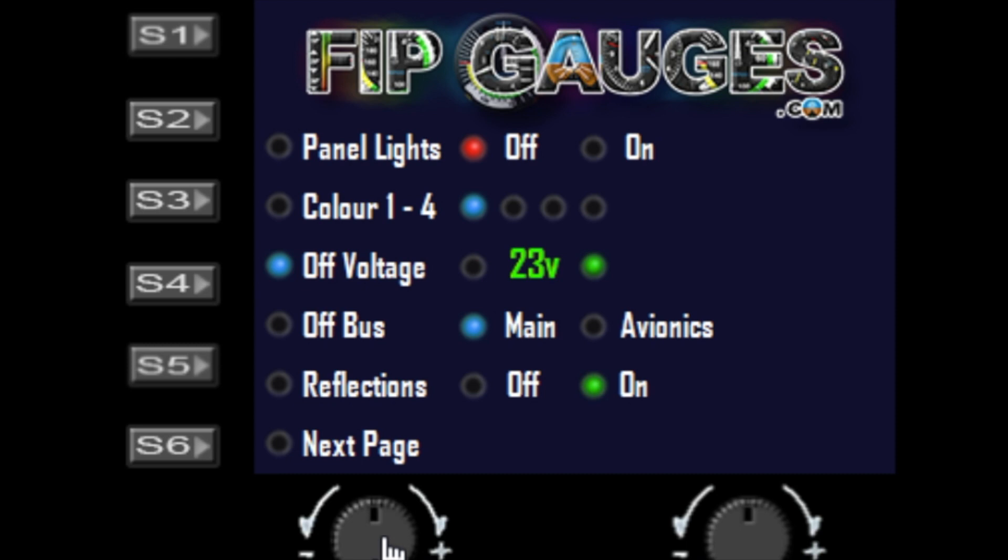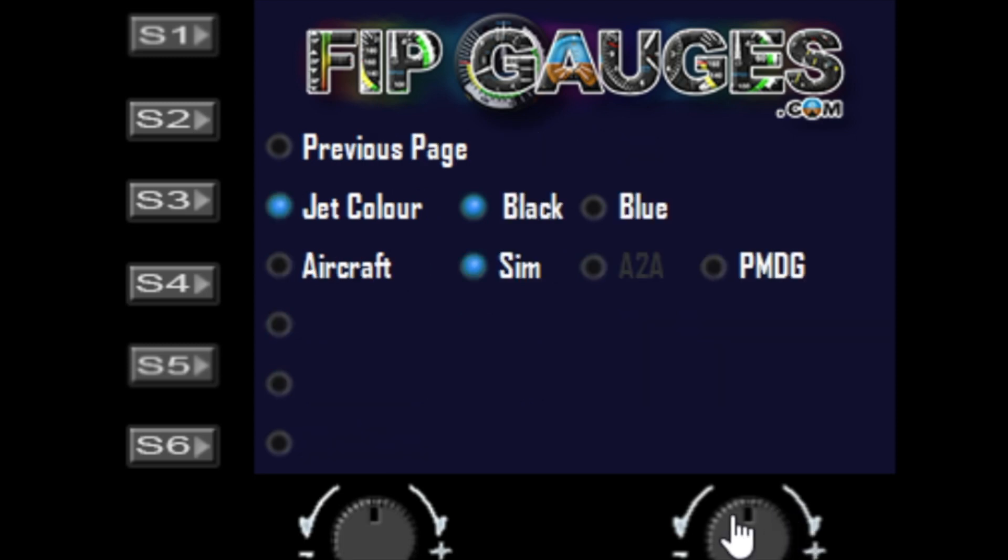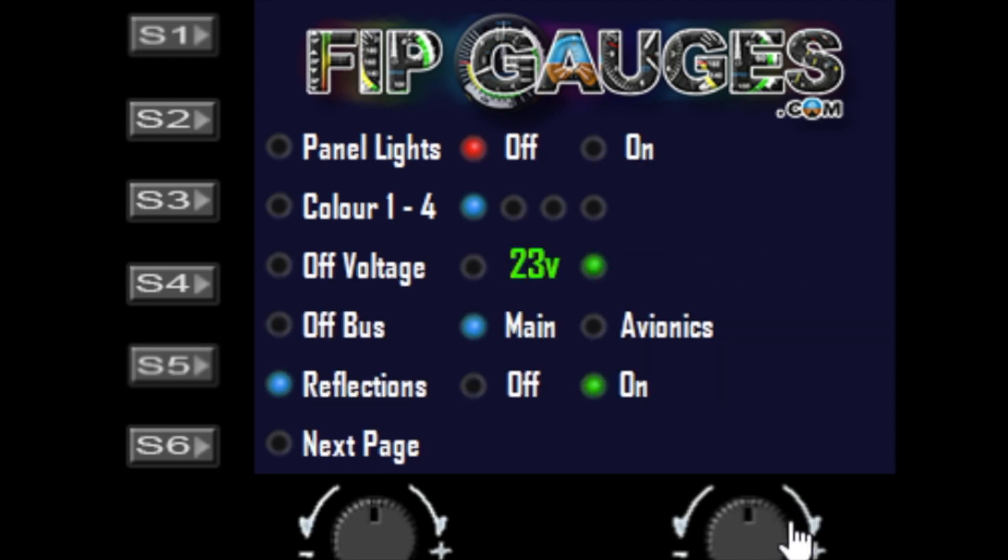We also have an option to turn the reflections on and off. Some gauges have glass transparent reflections, and you can turn those on and off globally.